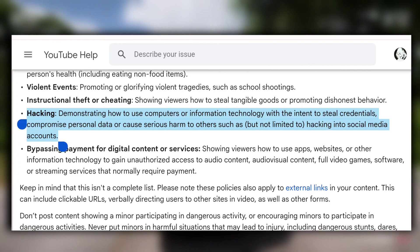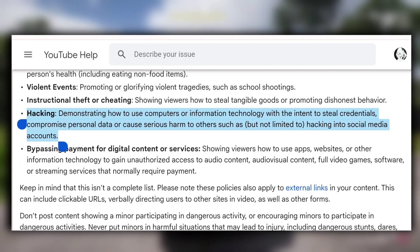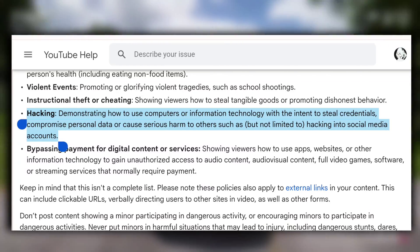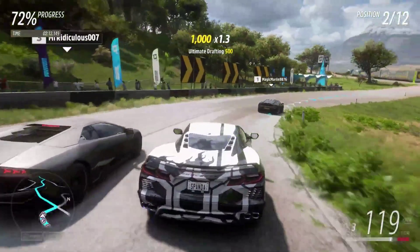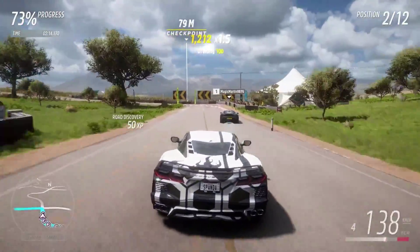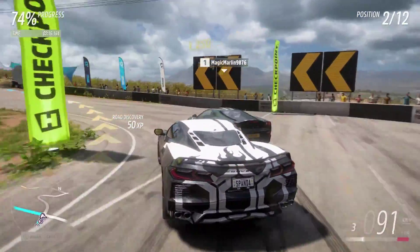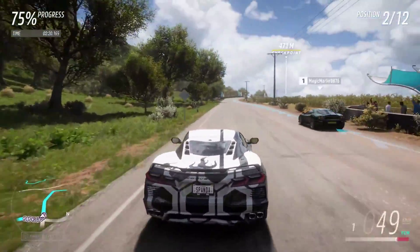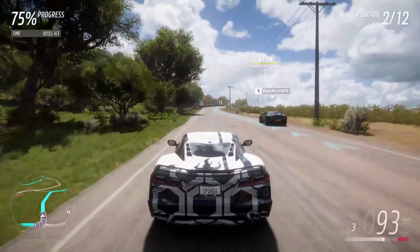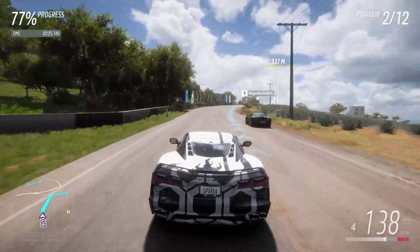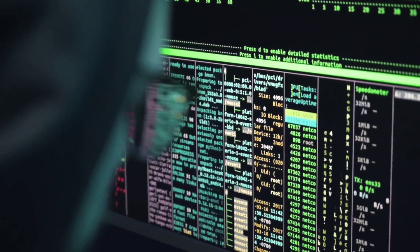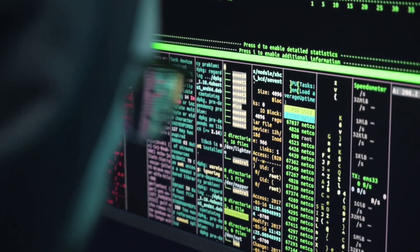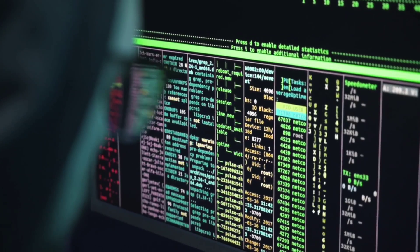So in short, even if someone comes up with a script that one can use directly to hack someone's account, you won't see it on YouTube due to its community guidelines. It's also quite hard to develop a simple script because most vulnerabilities that become public get fixed as soon as possible. So if you got your hands on some script, chances are it won't work. Because big companies like Facebook run bug bounty programs, allowing hackers to hack Facebook and earn money — and in return, Facebook gets to know about vulnerabilities in their products.